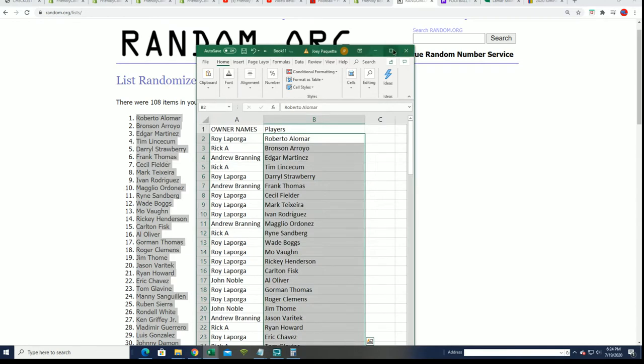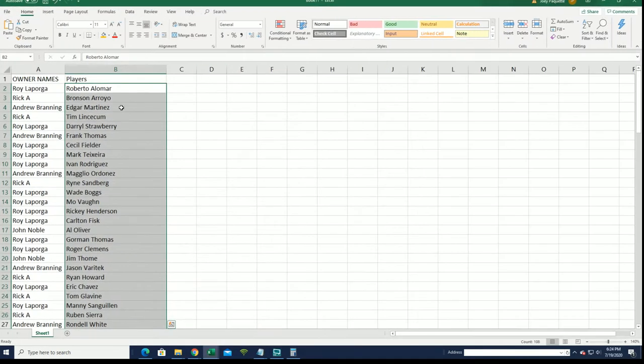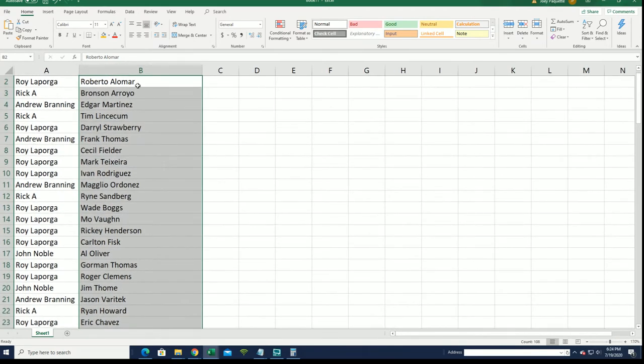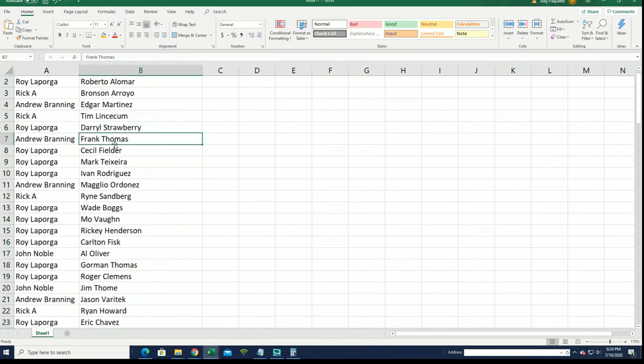You can see your players in the break. And so here is Roberto Alomar for Roy, Frank Thomas, Andrew. We're just going to cruise on down the list, and you can see who you have.